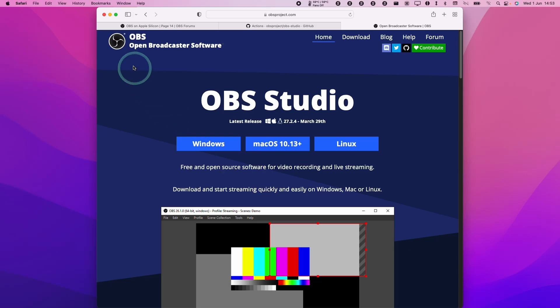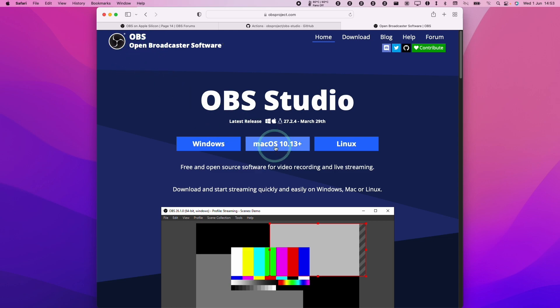Hey everyone, this is Andrew Tai and welcome to my YouTube channel. Today I'm going to show you how to install the native ARM version of OBS on the M1 Apple Silicon Mac.